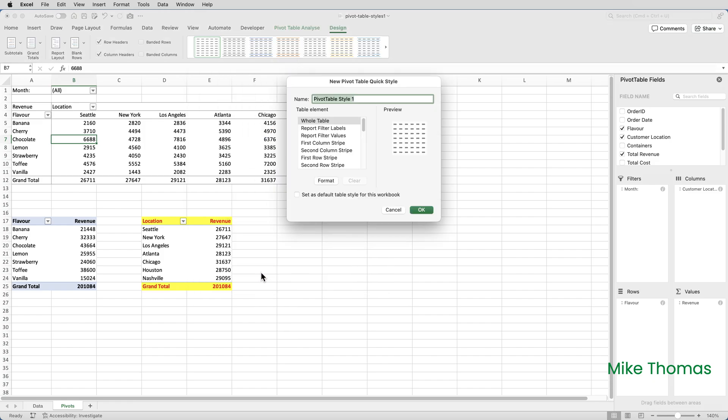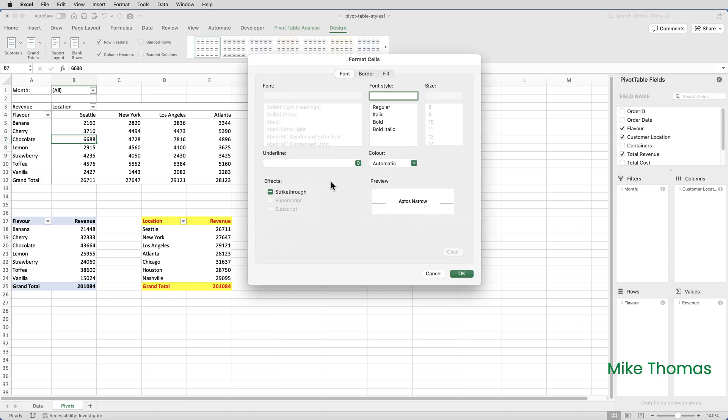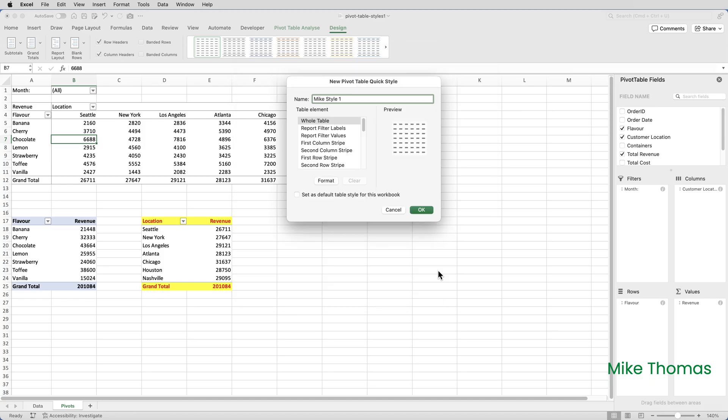I need to give a name to the style, so I'm going to call it Mike Style 1. To create a style, you select the appropriate table element from this list, click the Format button, and then you define the style and click OK. There are limitations as to what formatting can be applied. You can't include the font, you can't include the font size, for example, they're greyed out. You can't include alignment. I usually align my headings to the right so they're lined up with the numbers, which is exactly what I've done with these pivot tables here.